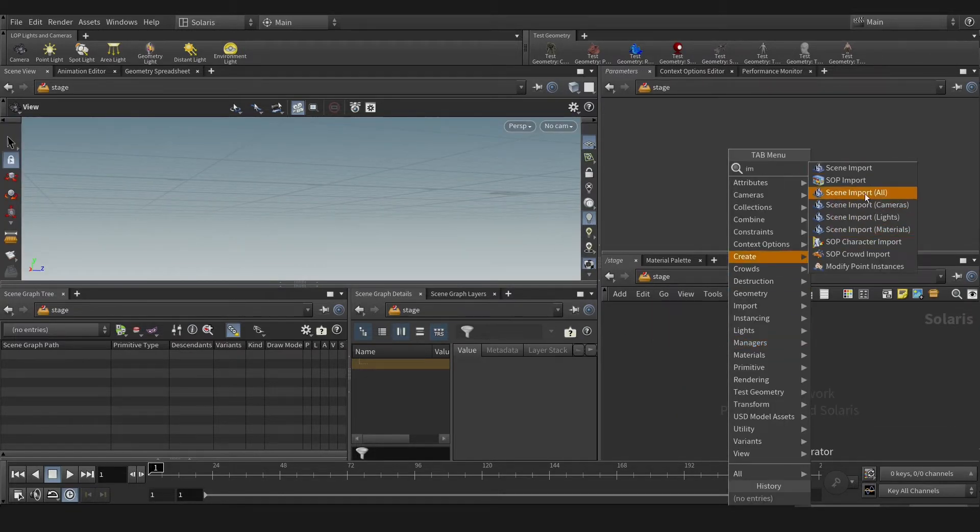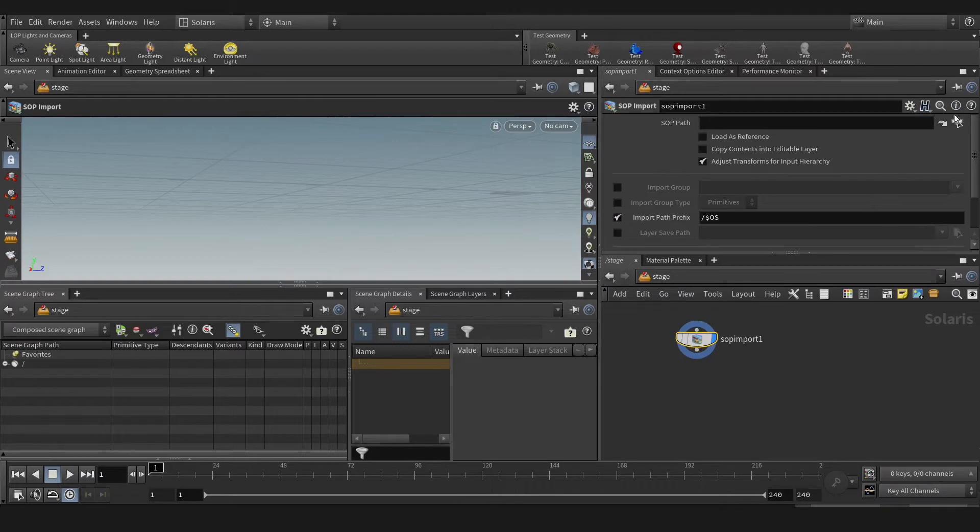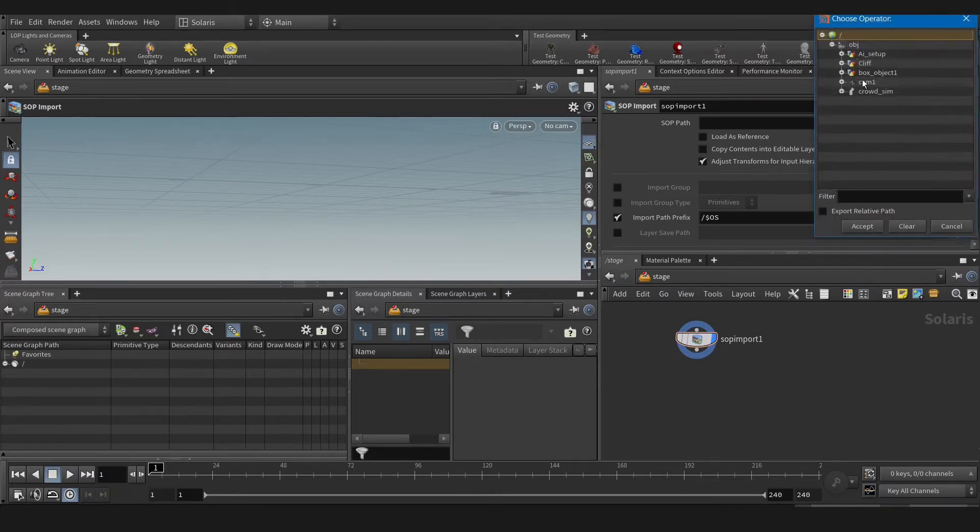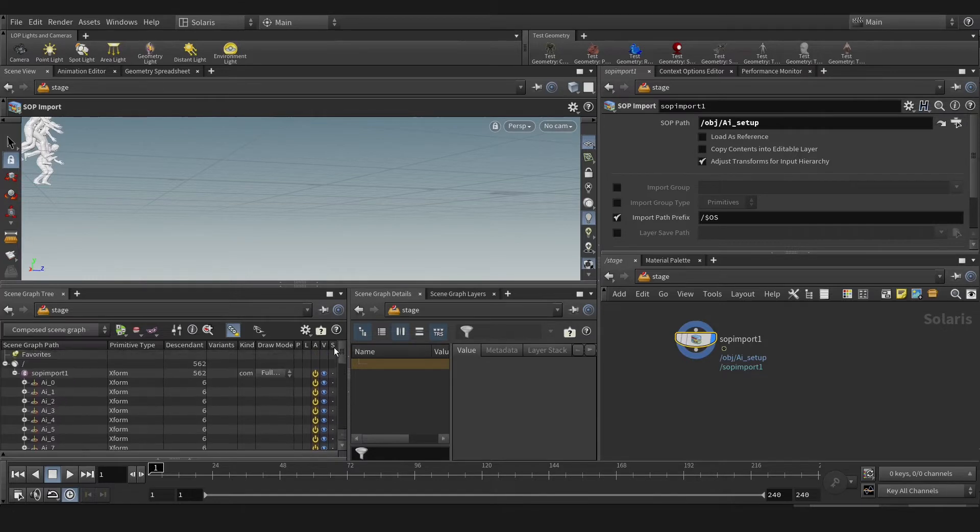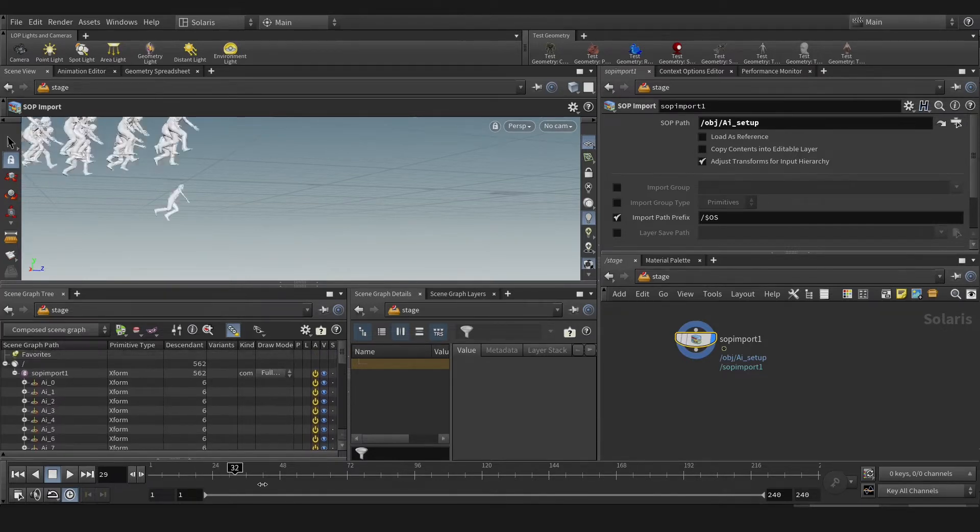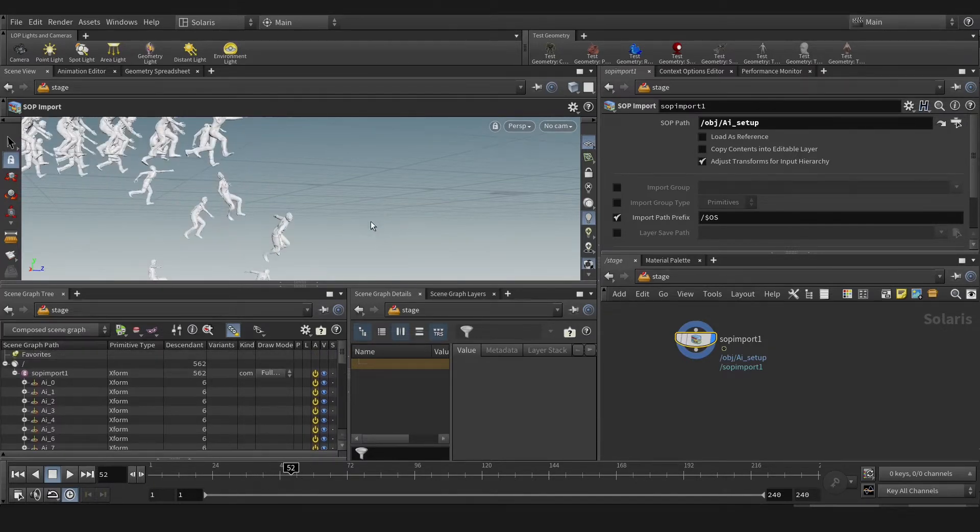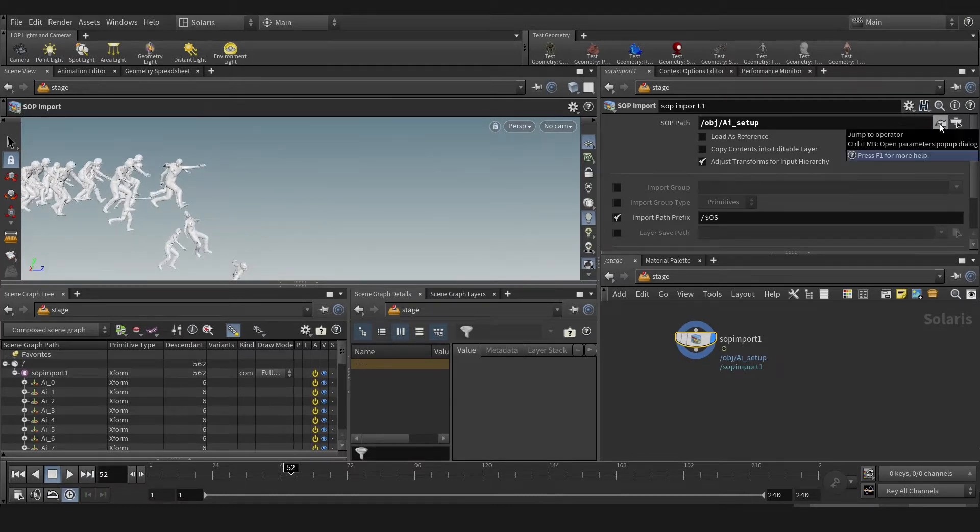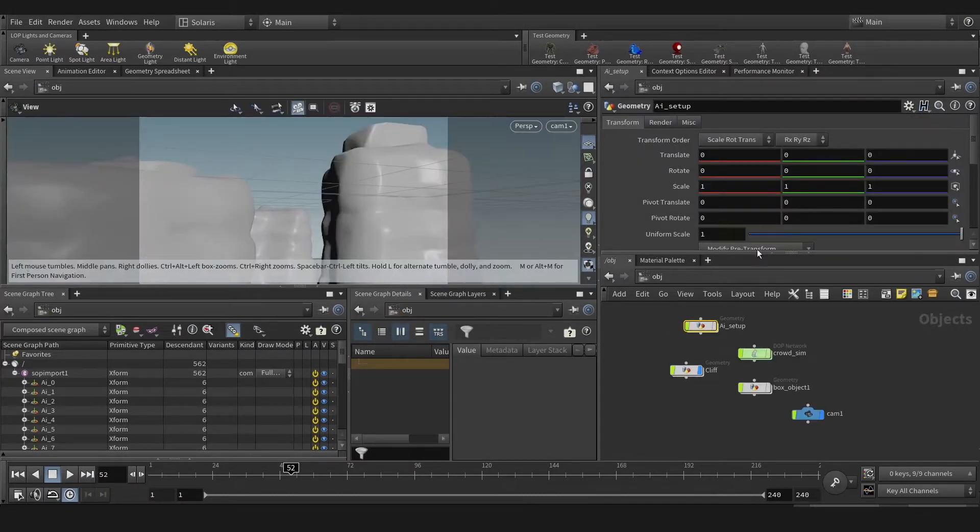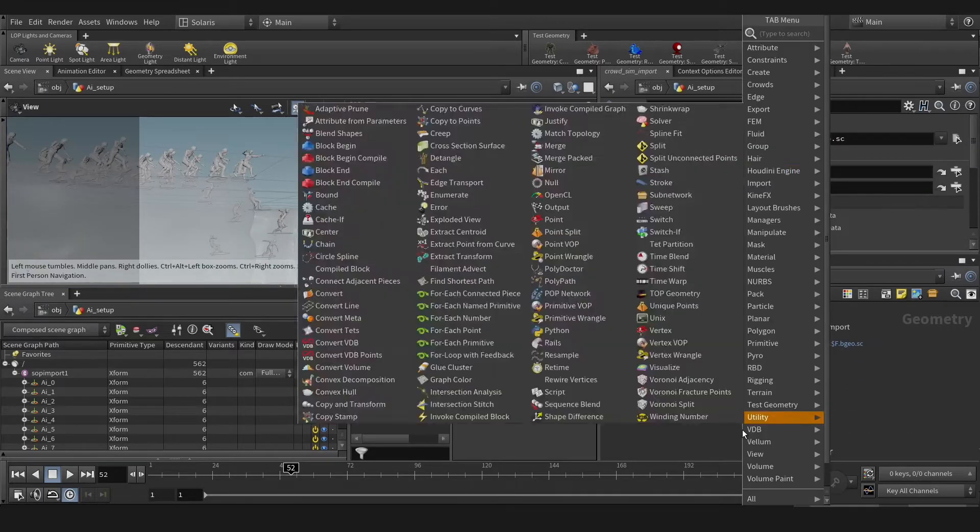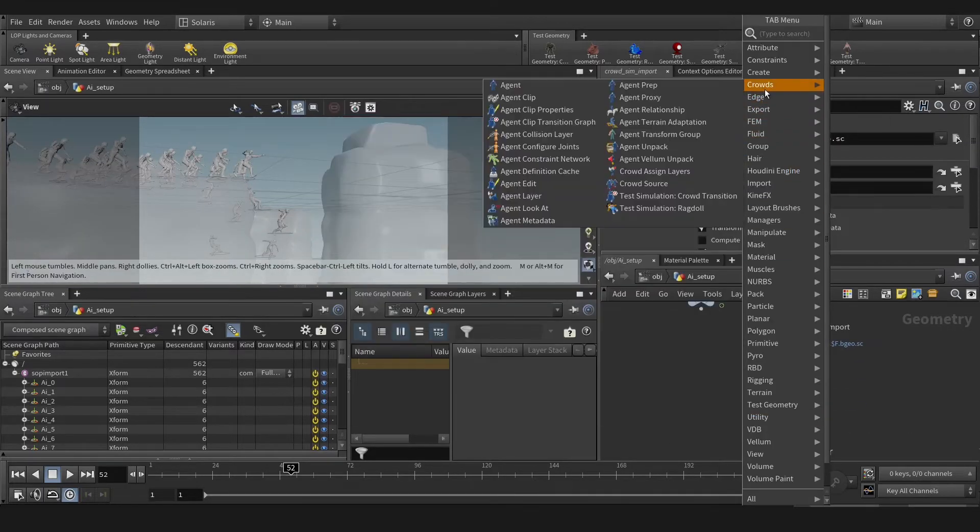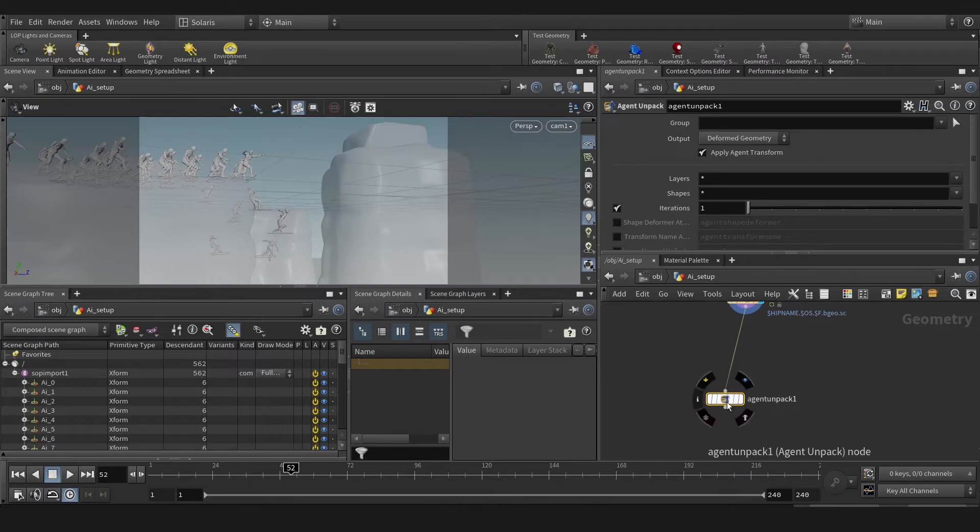Let's create a sub import. Let's bring our crowd here. As you see on the scene graph, our crowd needs to unpack before the export. So for that, let's jump into our crowd. Okay, after the import, we're gonna create agent unpack.